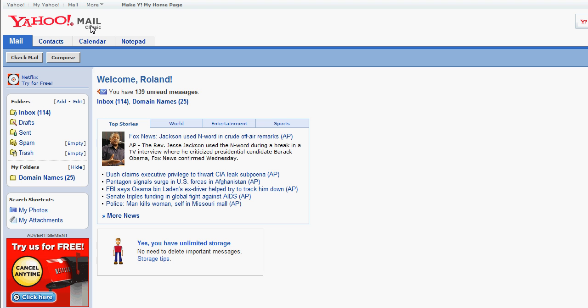If you look on the screen here, I'm in Yahoo Mail Classic, and I'm going to go over here onto the upper right side, under the Options button, click on that. It brings down this little drop-down box. I'm going to click on Mail Options.